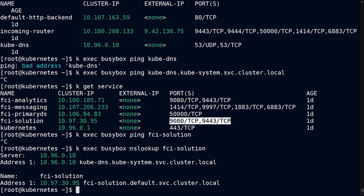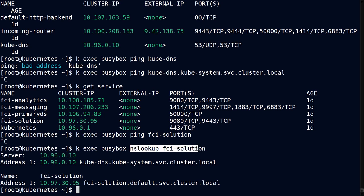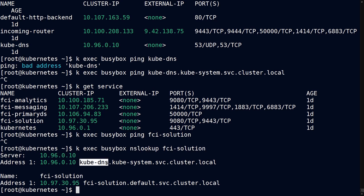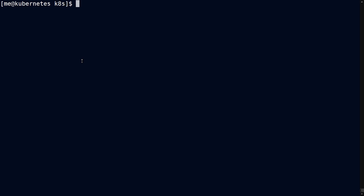So you can confirm that nslookup, however, is working by doing an nslookup. And sure enough, you are going to get responses for kube-dns and fci-solution. Now, how is that working?